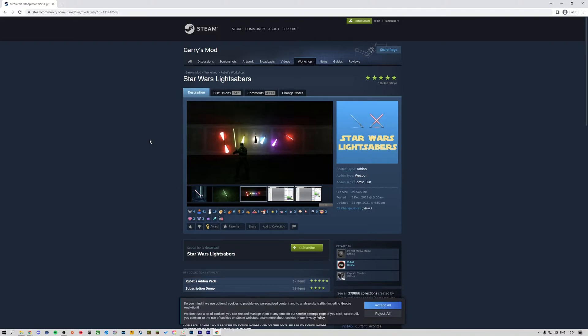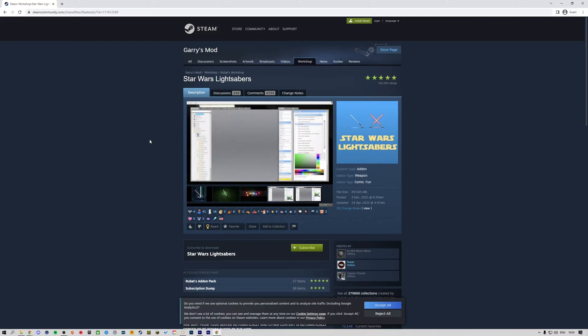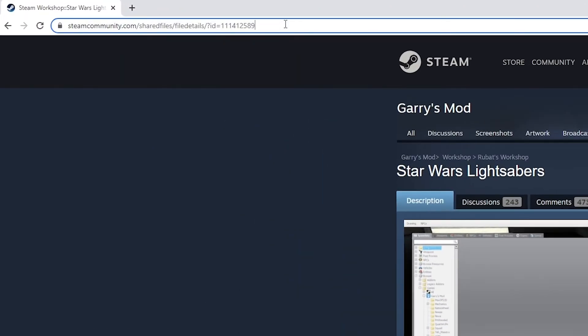You can find an add-on's ID by going to the Steam Workshop page of the add-on. Then you can find the ID by looking at the URL for the page. The ID will be the numbers at the end of the URL.